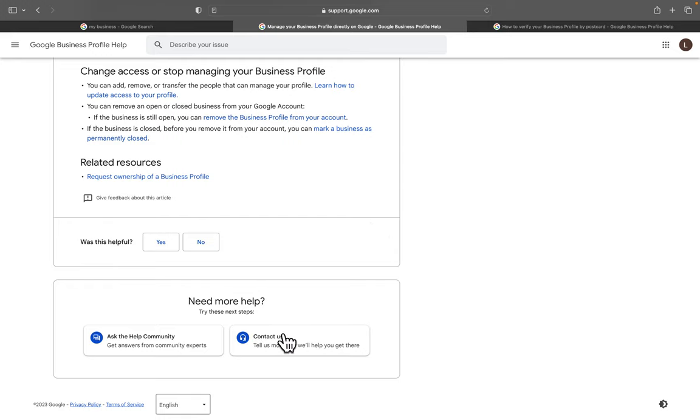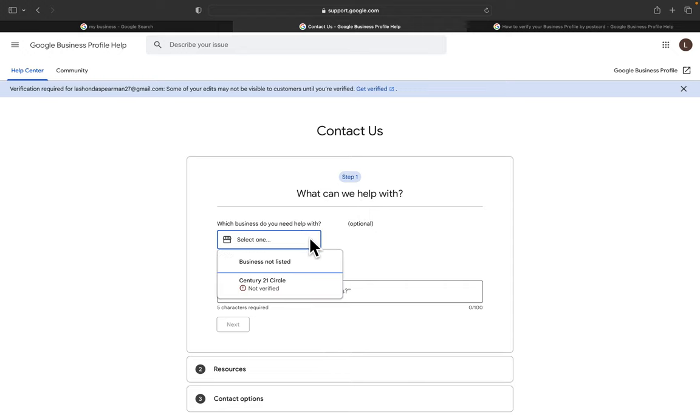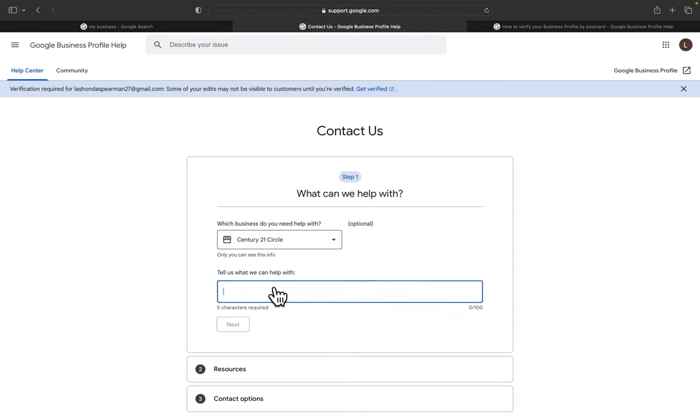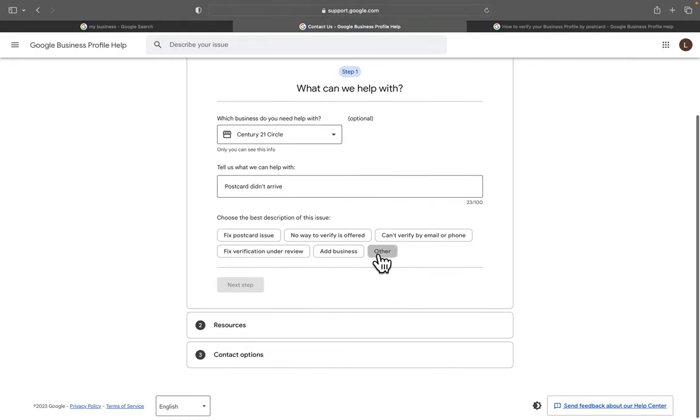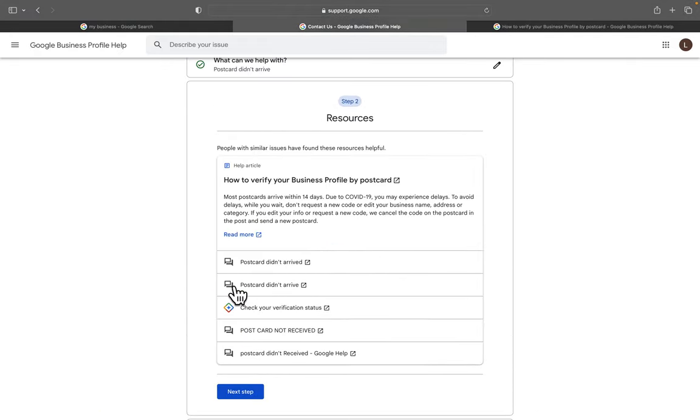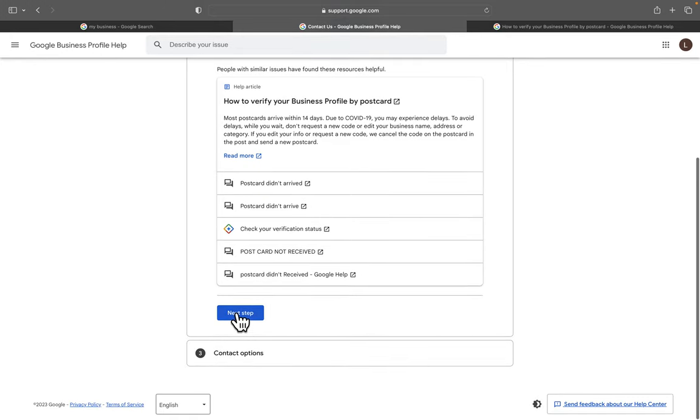Click on that. From there, you're going to select which business you need help with, so it'll be the one that's not verified. You're going to type in 'postcard did not' or 'didn't arrive' and then hit Next. Then you're going to click on Next Step again.